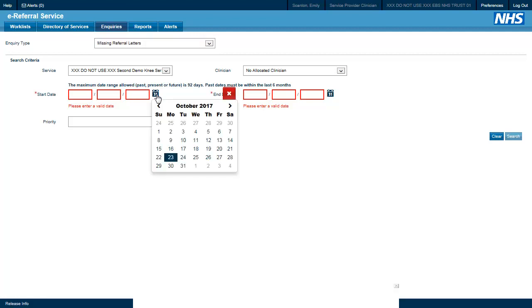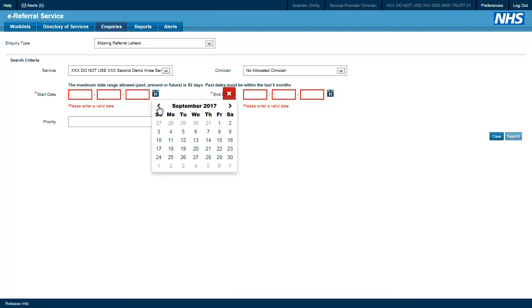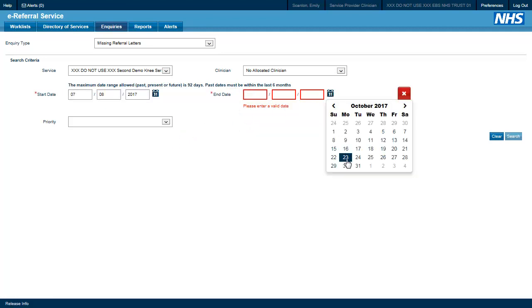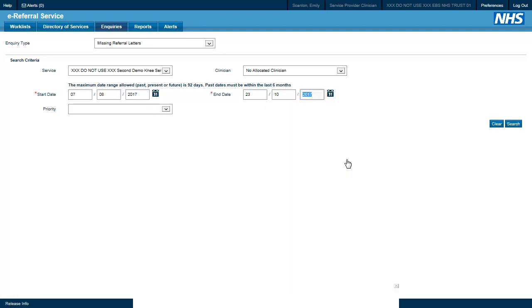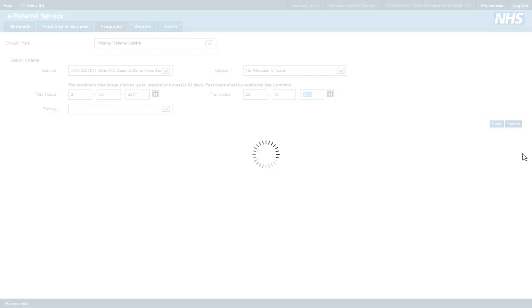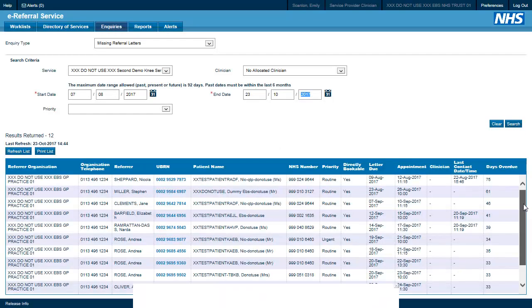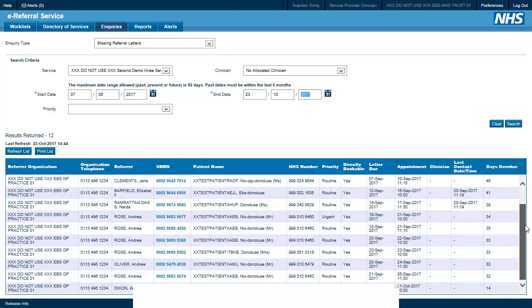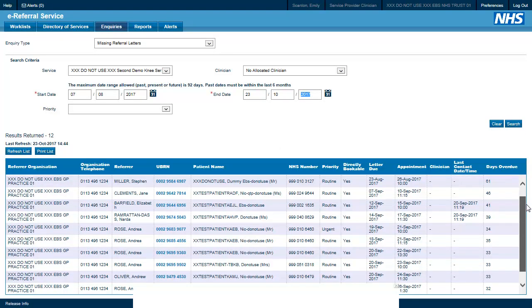We will set the dates that we want to see the information for and then click search. And here we have the results returned from the enquiry.